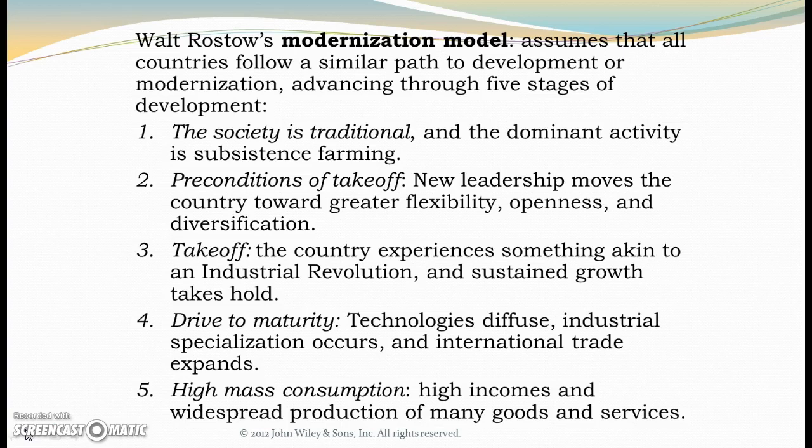Then countries enter stage two: preconditions for takeoff. New leadership starts to move the country towards greater flexibility, openness, and diversification. We start to see the development of a factory system and different types of labor. Not as many people are farming — we're starting that shift away from farming and toward urbanization, but it's in its early stages. In Europe, this occurs around the 1770s; in the United States, arguably in the 1850s and 60s.